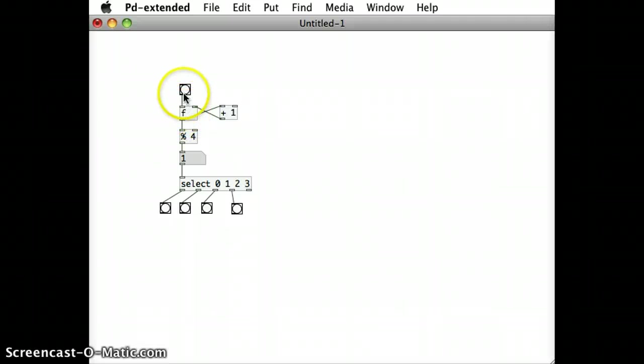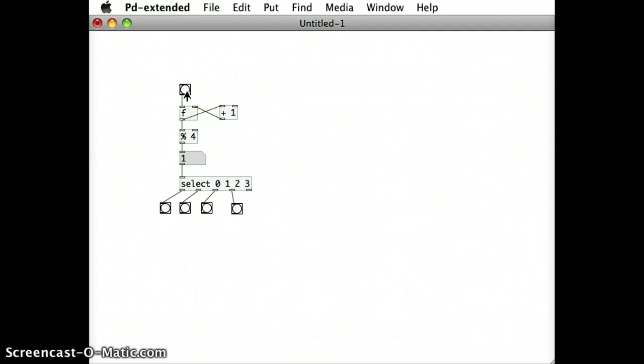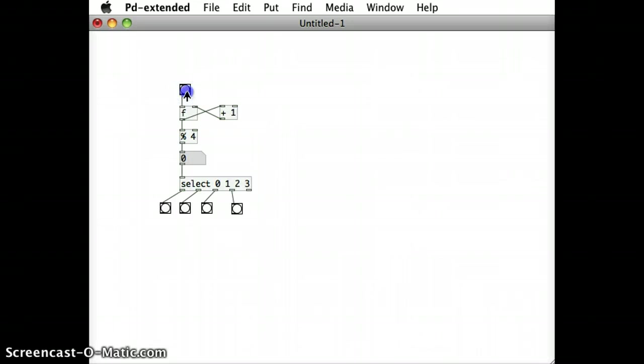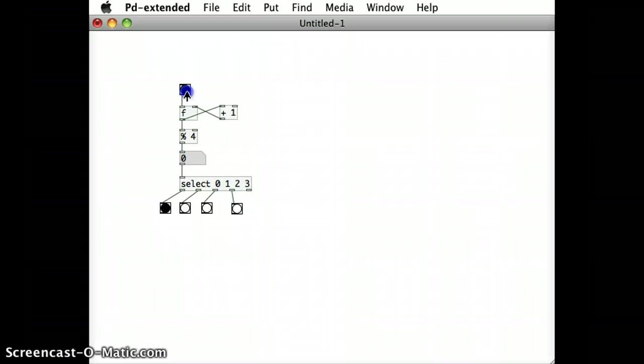So the next number will be number two, it will go out through the third outlet and to the fourth, and back to the first, the second, the third, the fourth, over and over again.